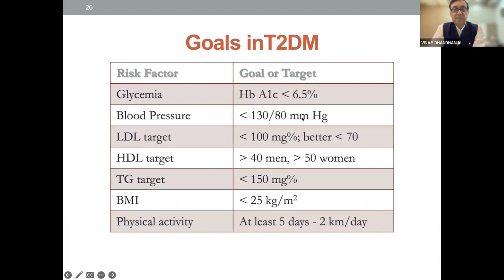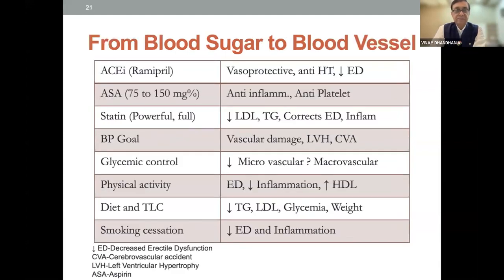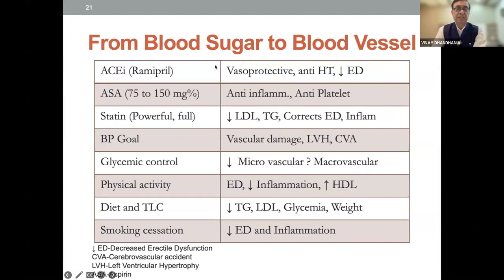Goals in type 2 diabetes: HbA1c less than 6.5, blood pressure less than 130/80, LDL cholesterol less than 100, HDL target more than 40 for men and more than 50 for women, triglyceride target less than 150, BMI less than 25, and physical activity at least 5 to 7 days per week. From blood sugar control to blood vessel disease, we need to put all patients on ACE inhibitors, aspirin, statin, BP goal, glycemic control, physical activity, diet and TLC, and smoking cessation — these are modifiable risk factors.